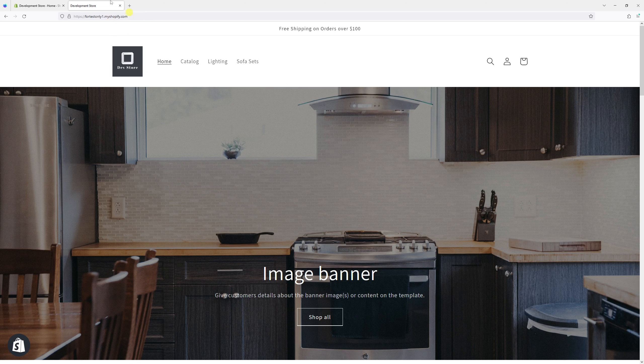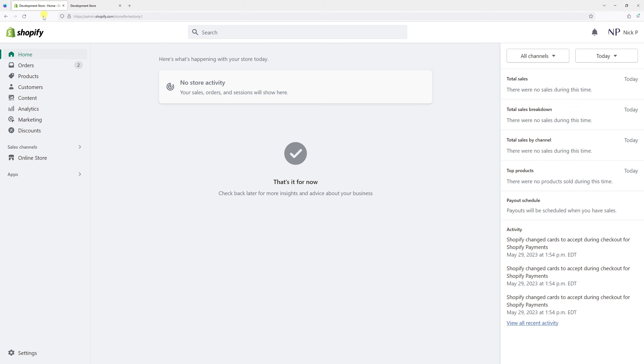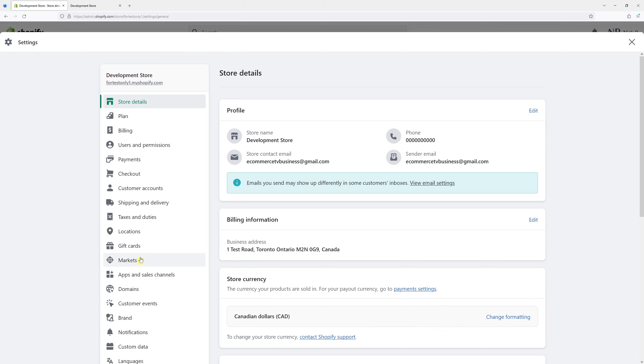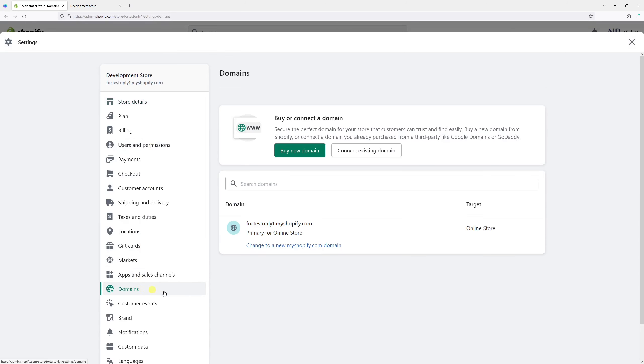It's very easy to do. Simply log into your Shopify admin panel, then click on Settings, then look for Domains, and then look for your current myshopify.com domain.